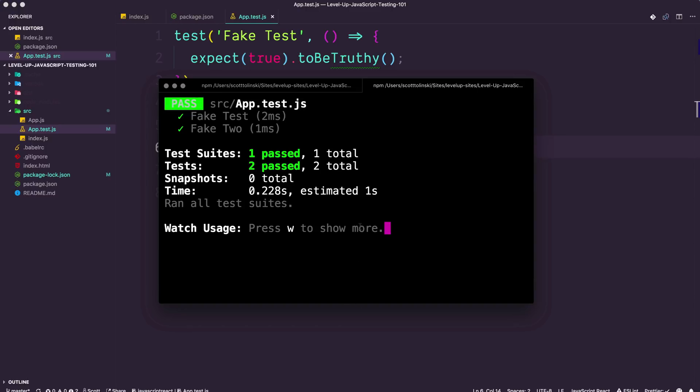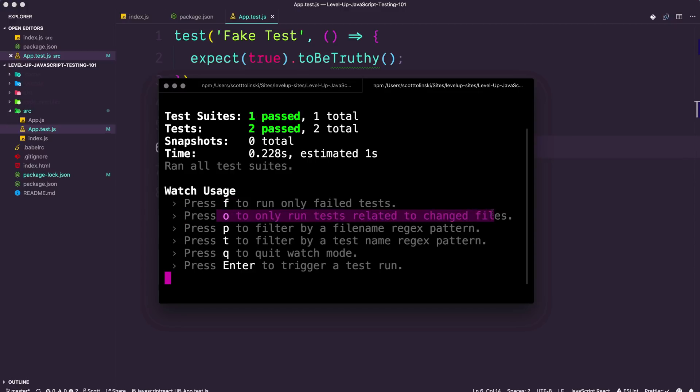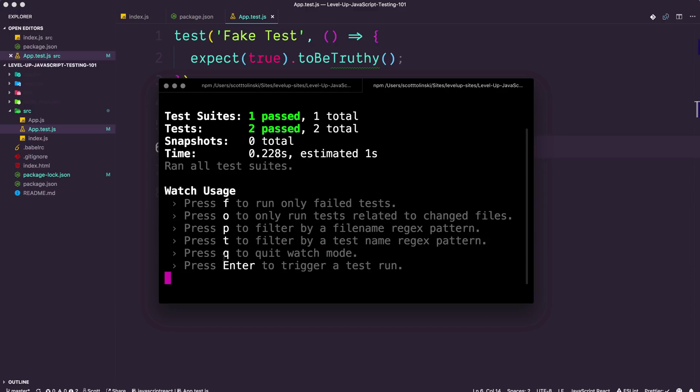If we do press W to see more, you can see that Jest gives us a ton of options. Many of these other test runners like Mocha, it's just either your tests are watching or they're not. With Jest, we get the ability to only run the failed tests, only run tests related to changed files, filter by regex, filter test name by regex, or to quit watch mode entirely. Again, this stuff is awesome. Just some of the reasons why people love Jest. You'll often hear people talking about how much they love it. These are really the reasons why. It gives you lots of features. It's easy to use, and it's fast.